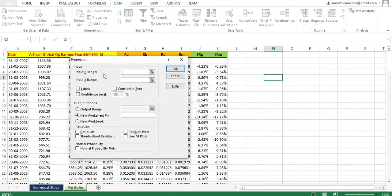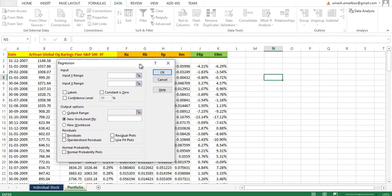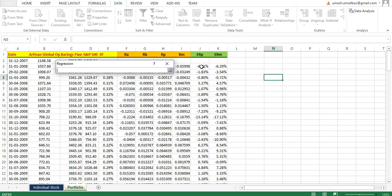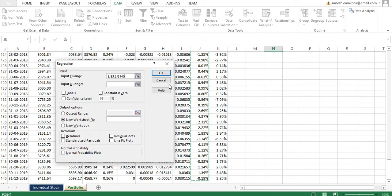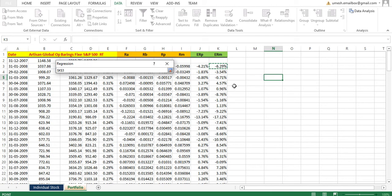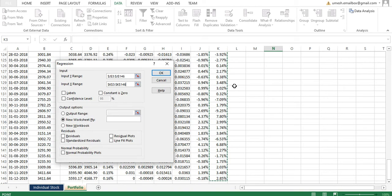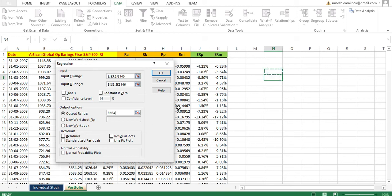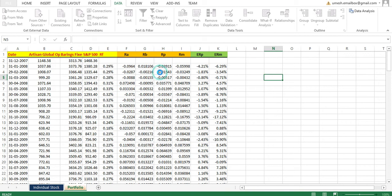After clicking OK, put the input Y range — this is your portfolio excess return, since that return depends on the market. Select all the way down and click OK. Then for the input X range, select your excess return of the market. Next, set the output range — choose where you want the output to appear — and click OK. You will then get the summary output.